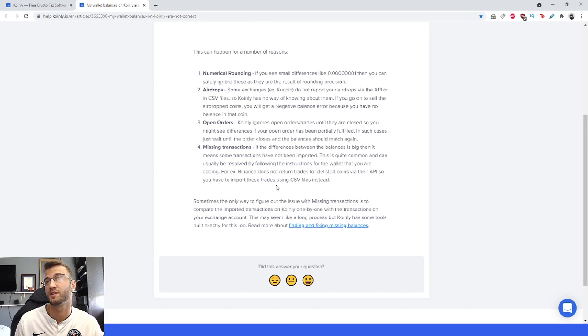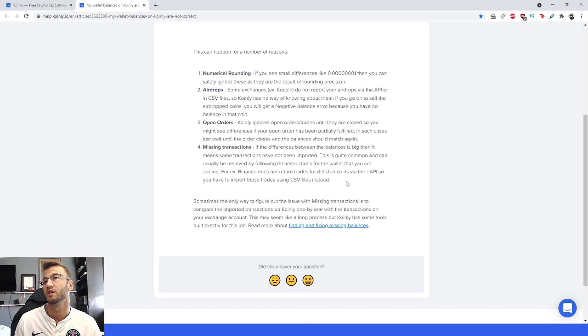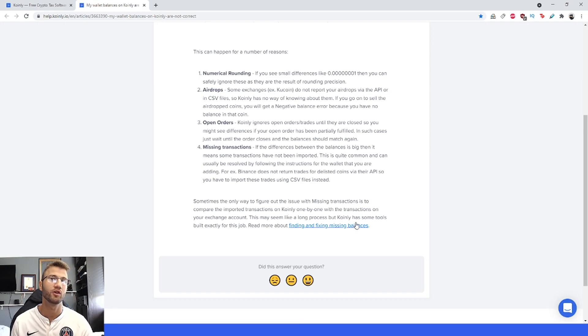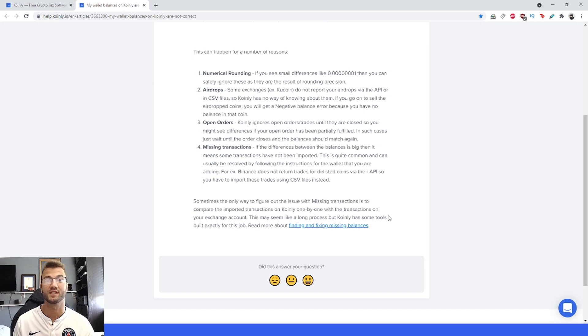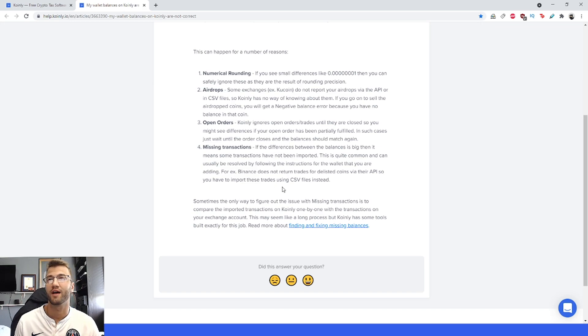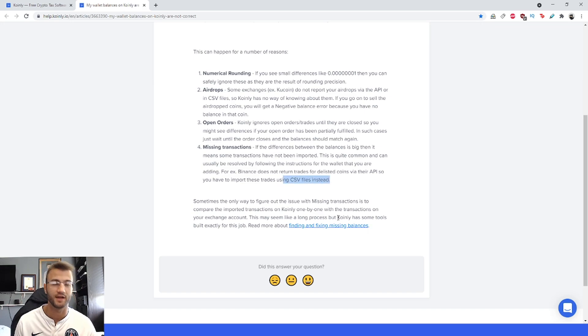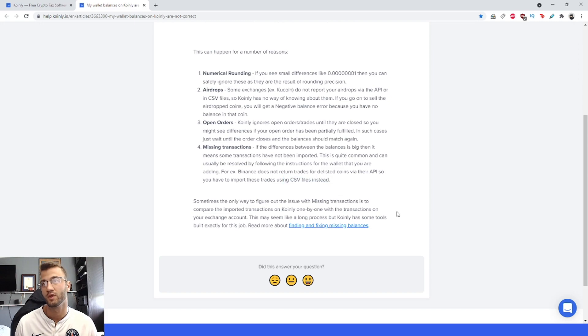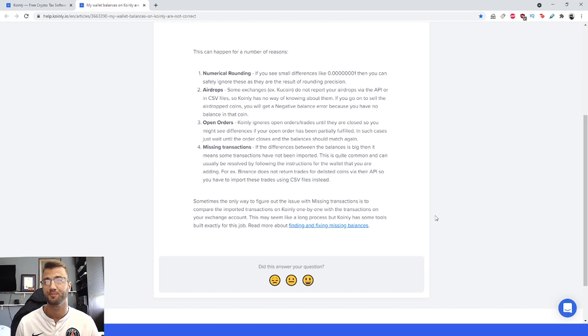For example, Binance does not return trades for delisted coins via their API. We've talked about Binance's API having all sorts of missing components. So you have to import these trades using CSV files. That's what I mentioned earlier—just a good thing to keep in mind.